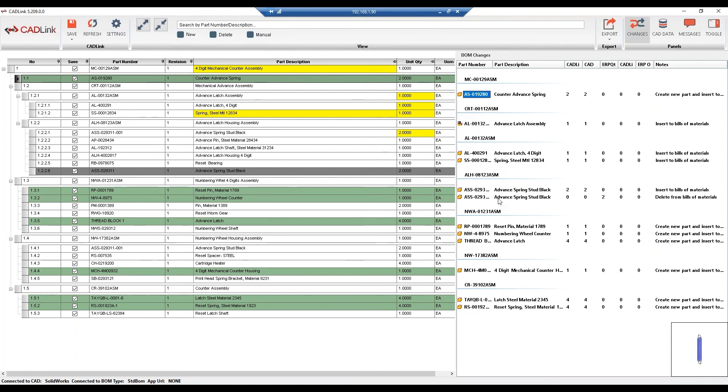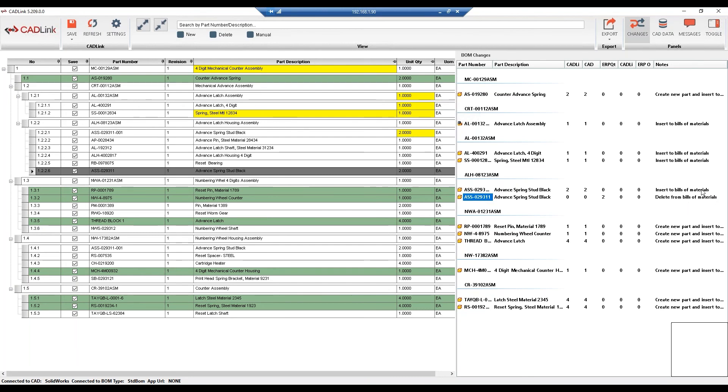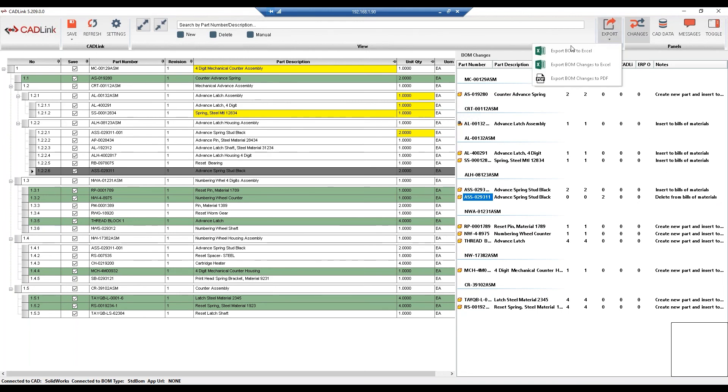As well as if we go to the gray line item, it's letting us know that it'll be deleted from the bill of material. So this helps you keep track of what CADLink will change in IFS, and on the SolidWorks side, and allows you to review the changes before saving. Also, we can export this as an Excel and PDF format.